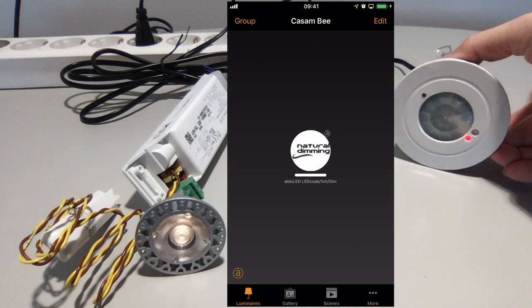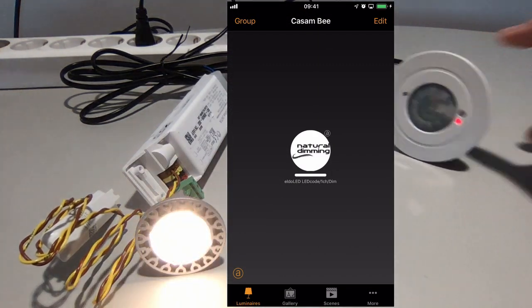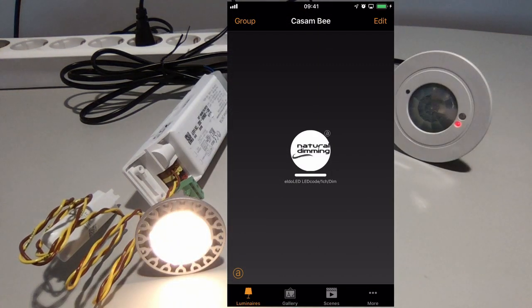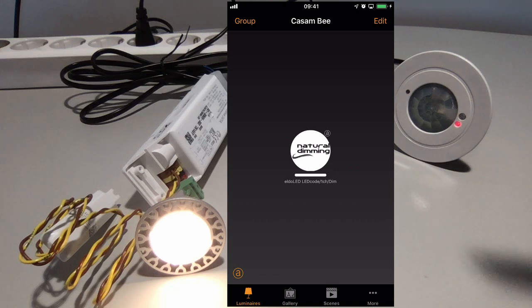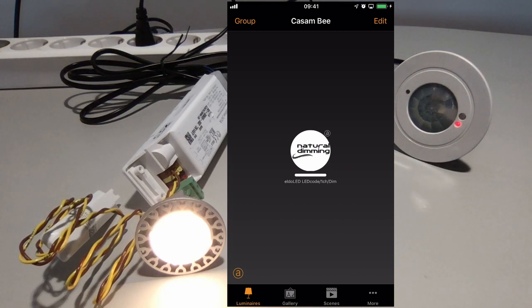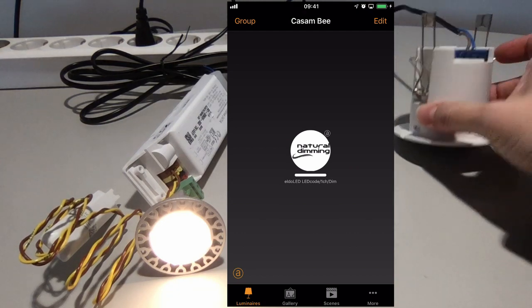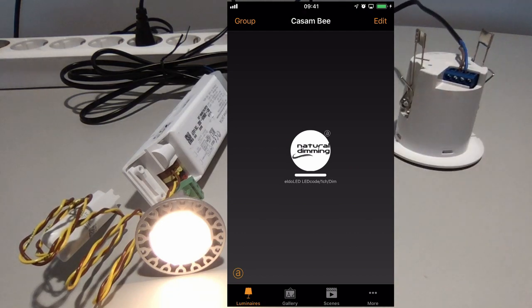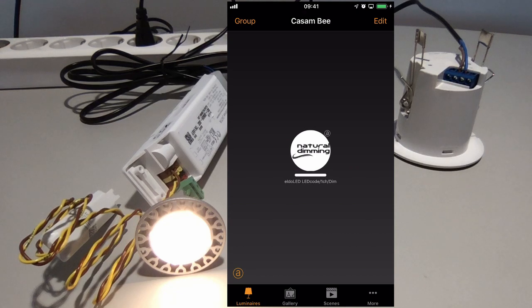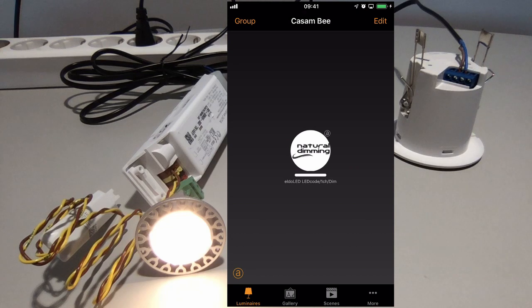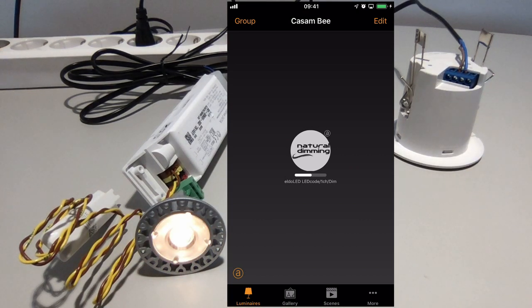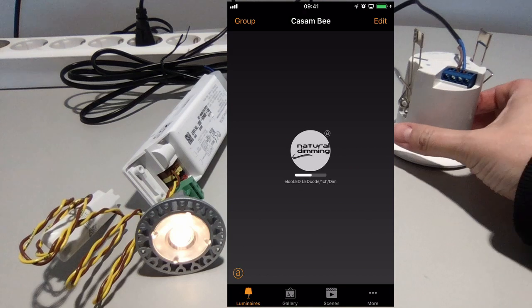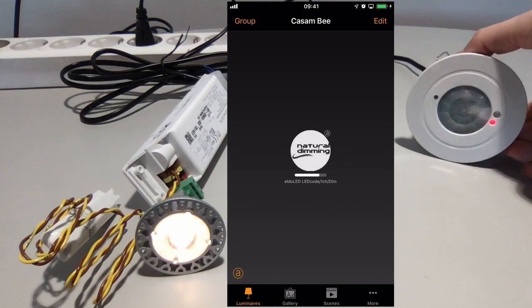If I now trigger the sensor, my presence scene comes on at 100%, and it will stay on until absence is detected. So to create absence, let's turn the sensor back over. The luminaire should now drop to roughly 50%. And now it's dropped to 50%, which is the absence scene. If I re-trigger the sensor, it will go back to 100%.